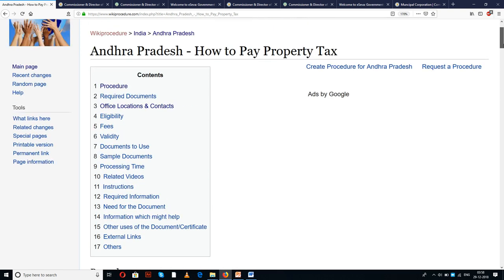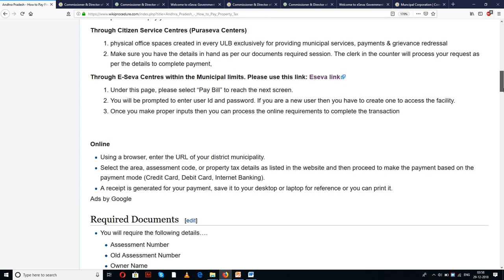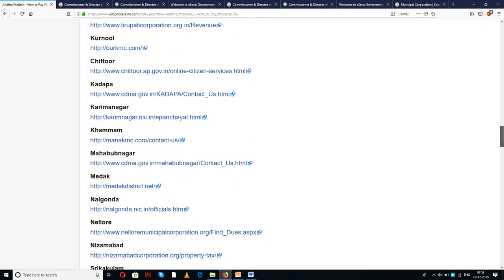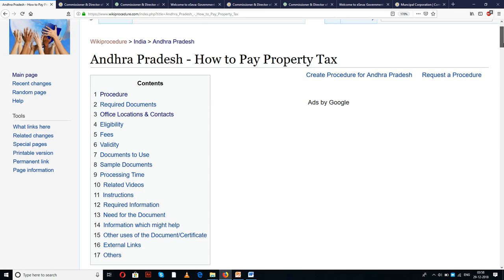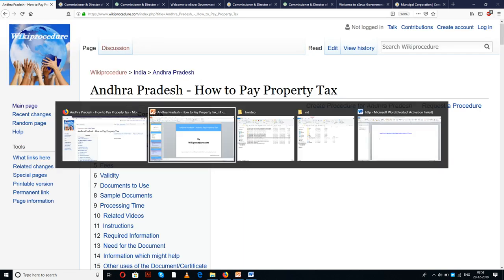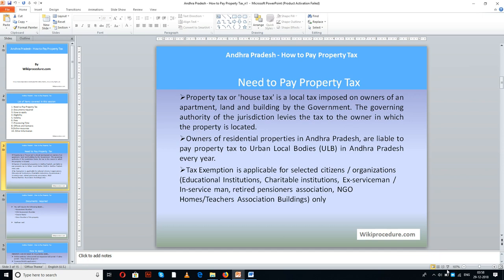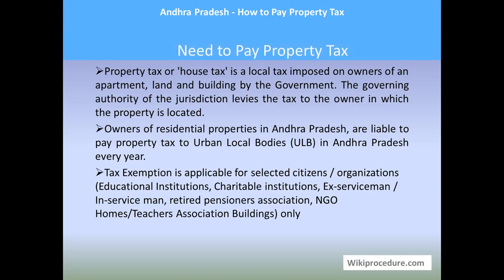You will be able to see a few links for external websites and forms which are useful and important for completing this procedure. Let us see the list of items covered in this session: need to pay property tax, documents required, how to apply, eligibility, validity, fees, processing time, offices and contacts, online resources, and other information.